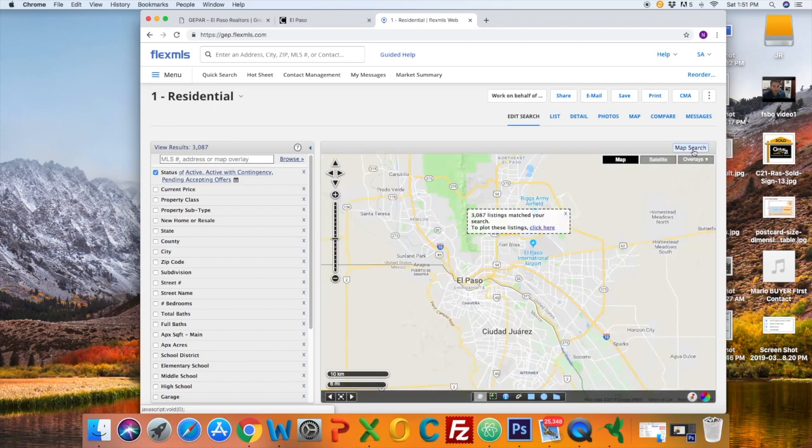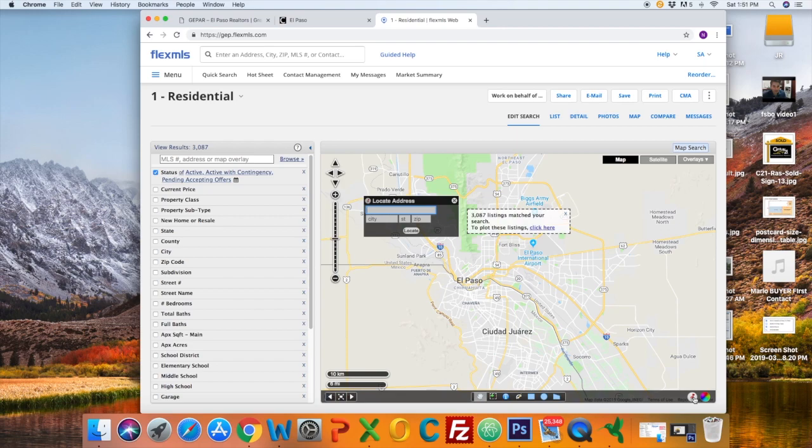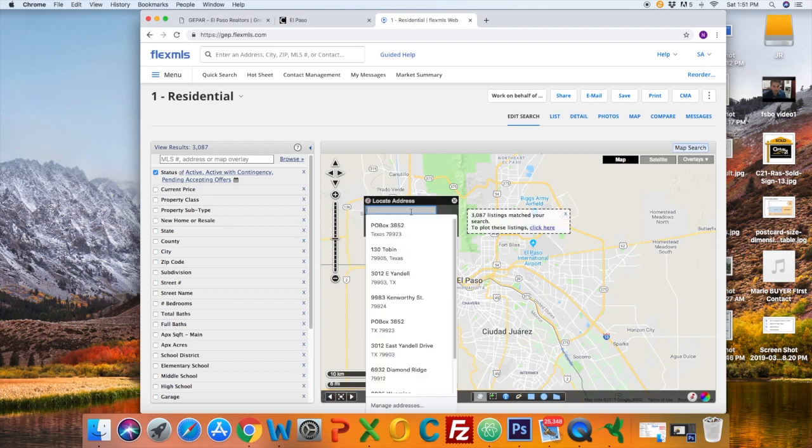Then on the bottom right, select the little red push pin. That will open up a menu to locate a specific address where you want to start your search.